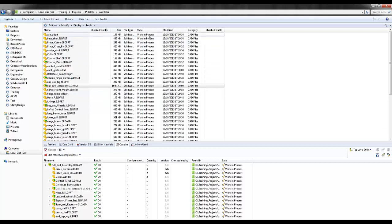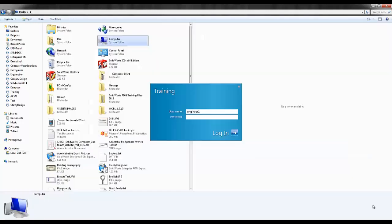So you'll notice in a blink of an eye, the state of all these files has changed to work in progress. Let's log in as engineer 1 and see what he sees on his side. So I'm ready to log in as engineer 1.